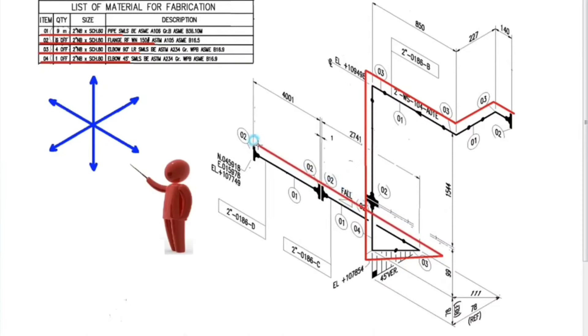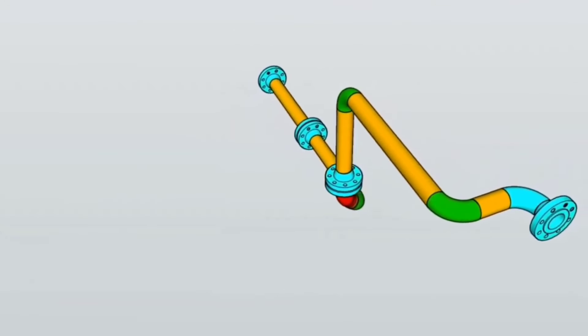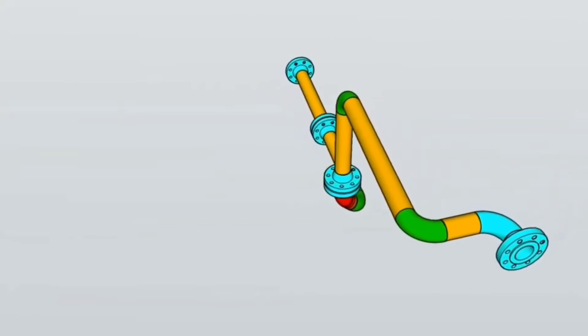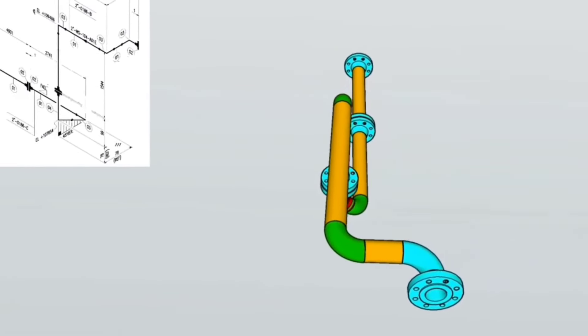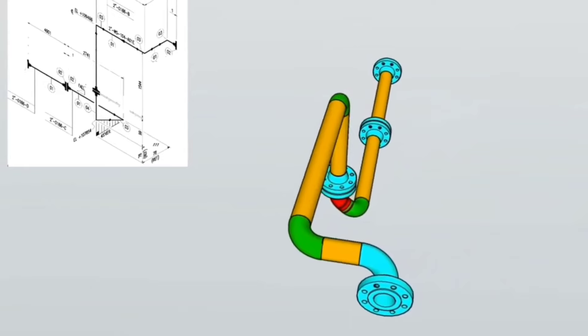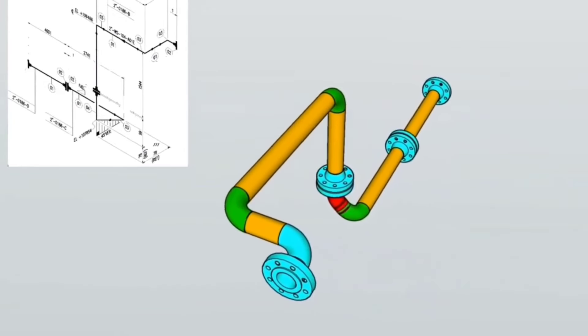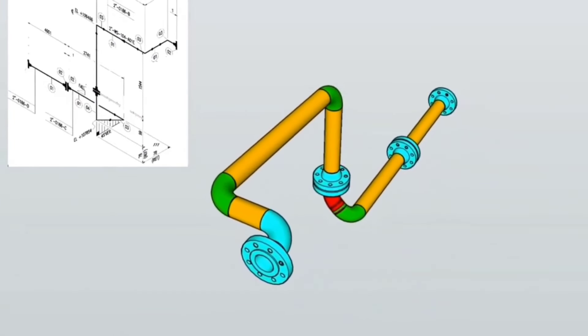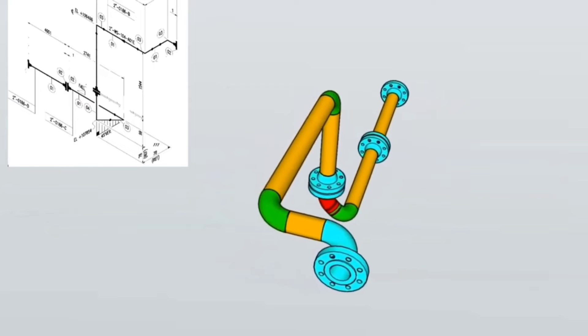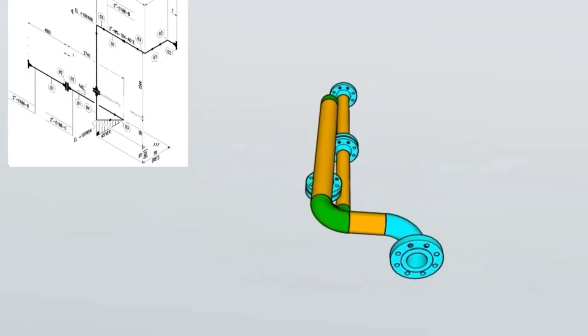So the correct reading of the pipe drawing is completed. Now let's look at the 3D model view of this pipeline. The 3D view of pipeline helps us understand pipeline isometry more easily. By comparing the 3D model of the pipeline with the pipe isometric, the pipe drawing can be easily read.